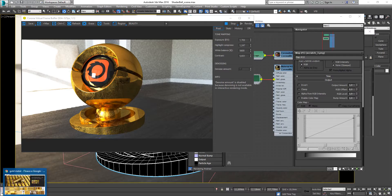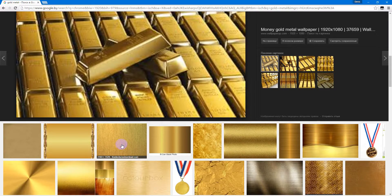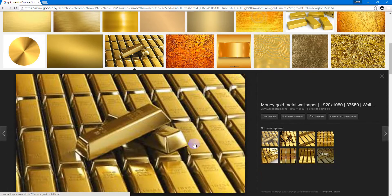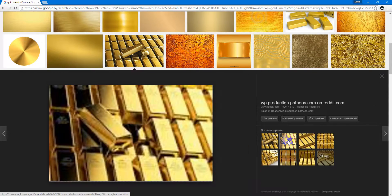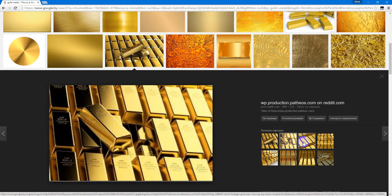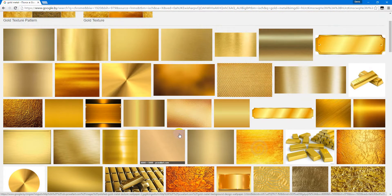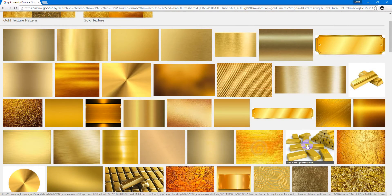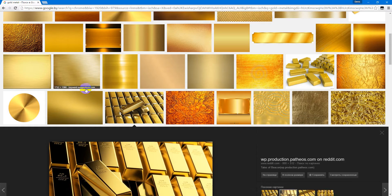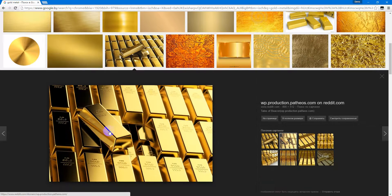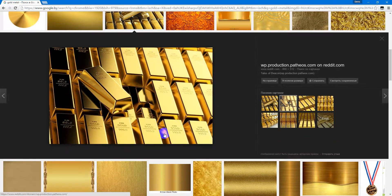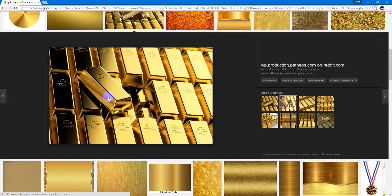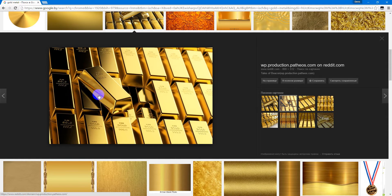First of all, let's look at how gold metal looks in real life. As you can see, it's very reflective and the reflection glossiness is very high.